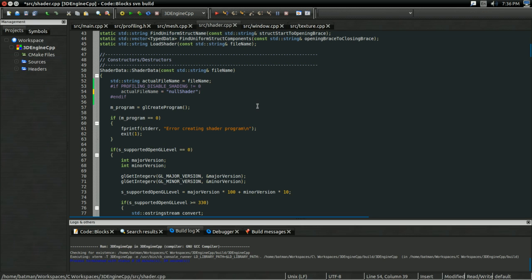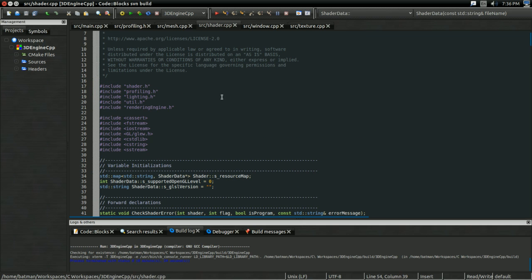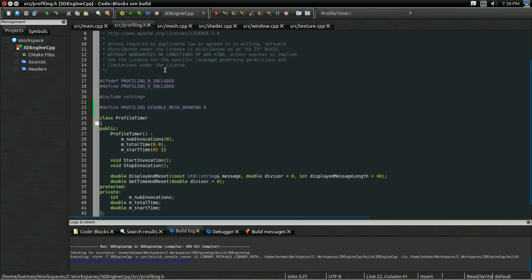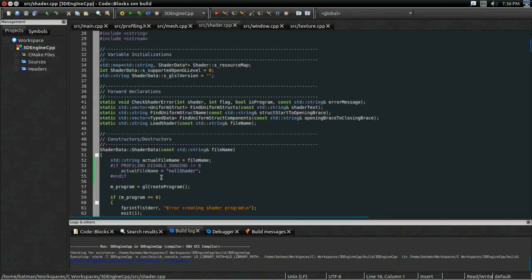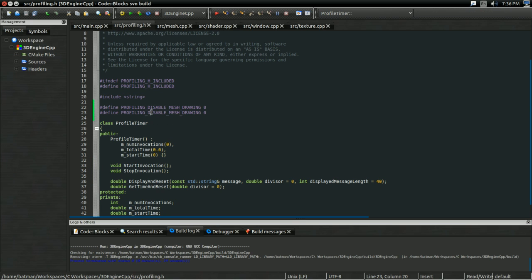Don't forget the semicolon. And as before, make sure you're including profiling.h, and also make sure you actually define it in profiling.h. So I'm going to copy this and put it in profiling.h. And there.